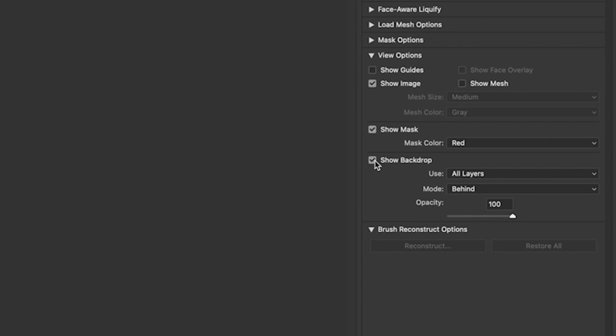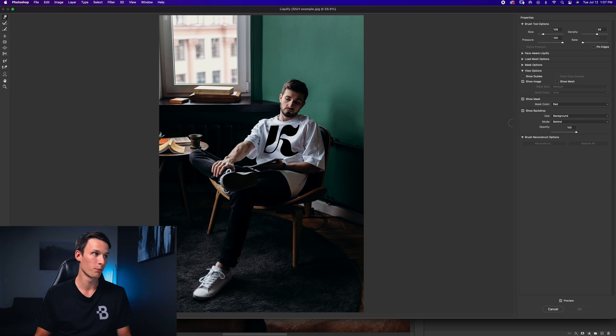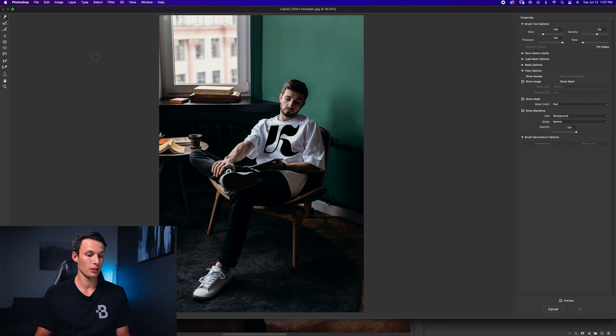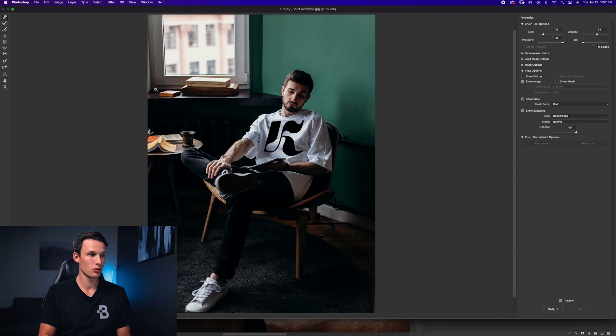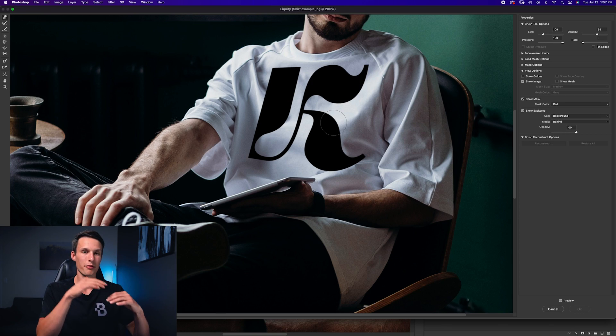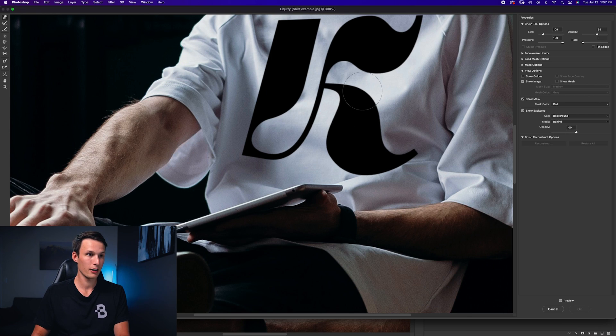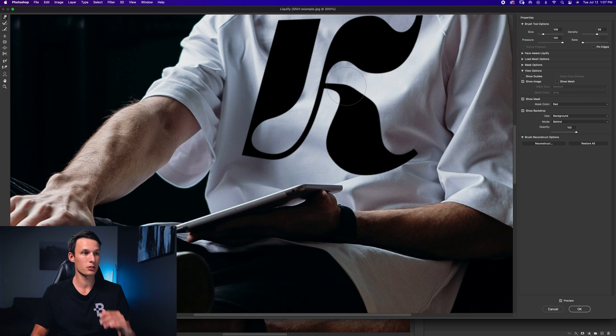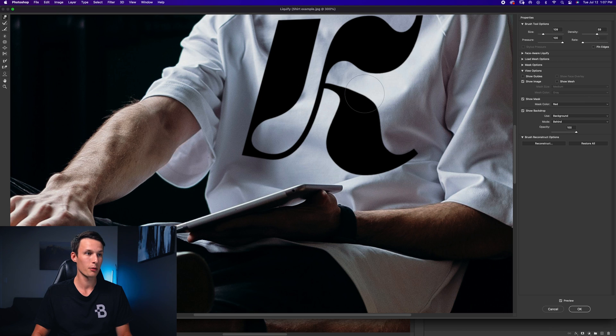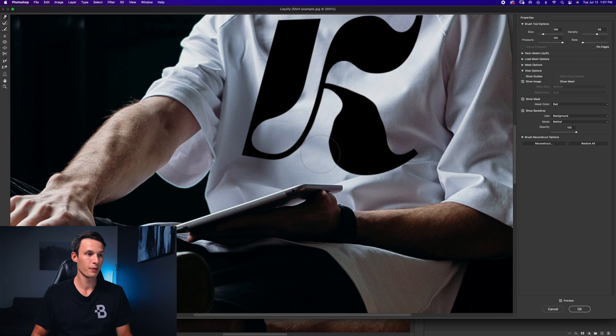Now in the window that appears make sure to click the show backdrop option and then set the layer to the background layer which should be your image. Then set the mode to behind and you'll be ready to go. So now with the forward warp tool selected I'm just going to zoom in here and now we just want to push and pull the logo depending on how the fabric is folding. So for example in this area here it's kind of folding upwards so I'm going to try to bend the logo down a bit like so and then it folds outwards here so I'm going to push out the logo and pull it in over here and I'm just clicking and dragging to do this.